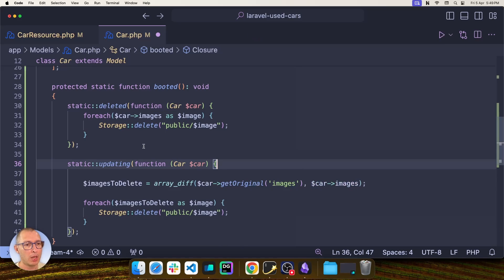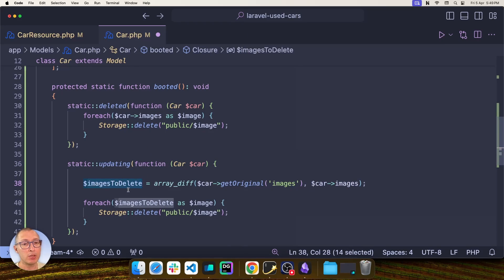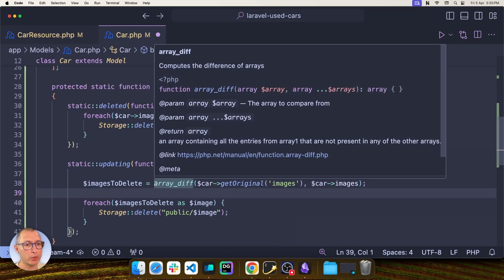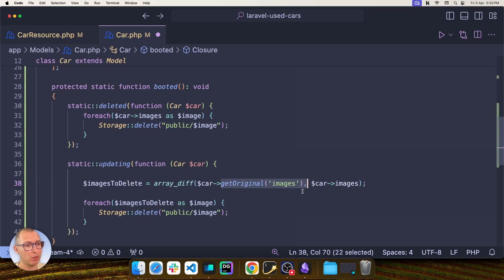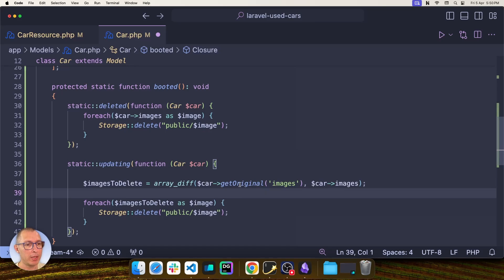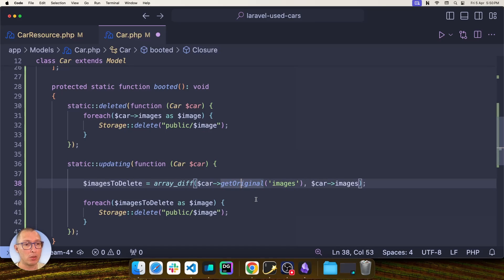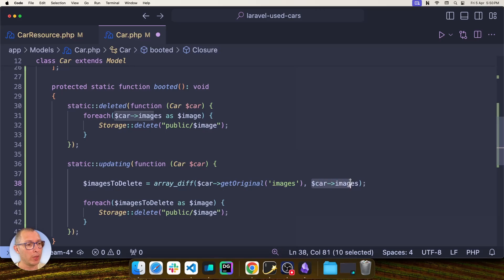So all I'm doing is I'm grabbing an images to delete variable which is equal to the difference of the original state of the images column by using the getOriginal method on the model and the current state of the images column.